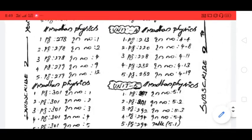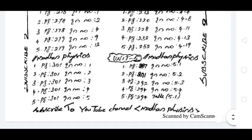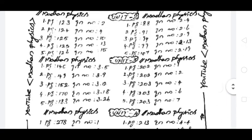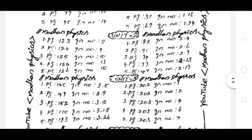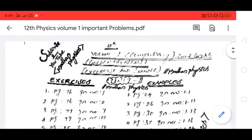Here we have the page number and question number. We have to check the download link in the description — check the description for details.